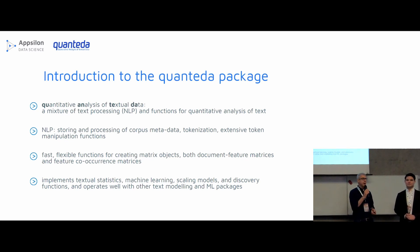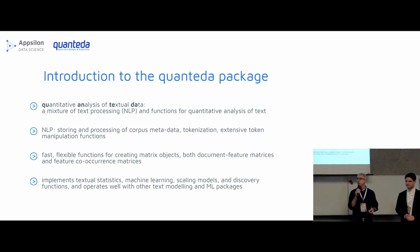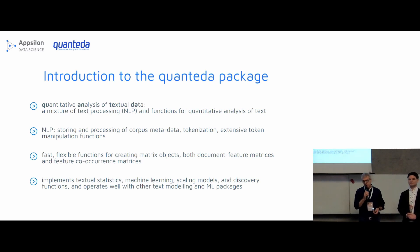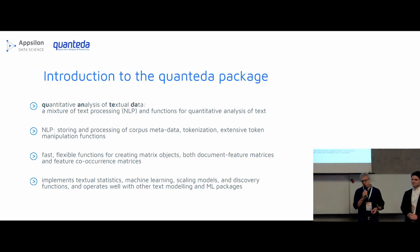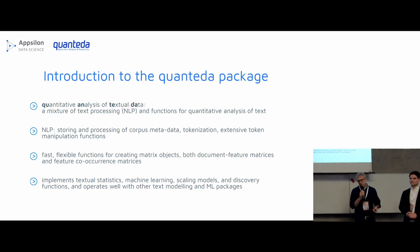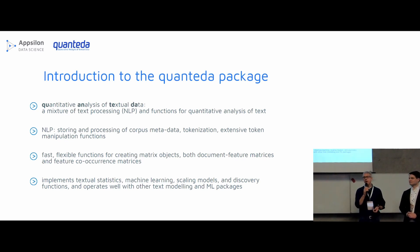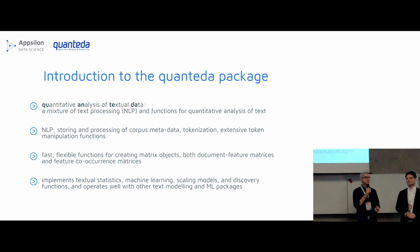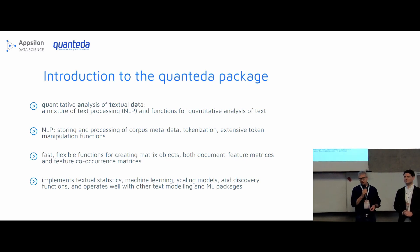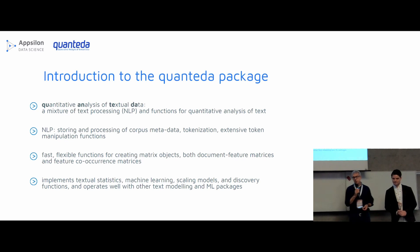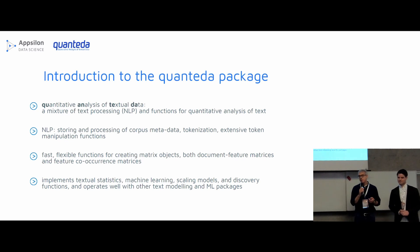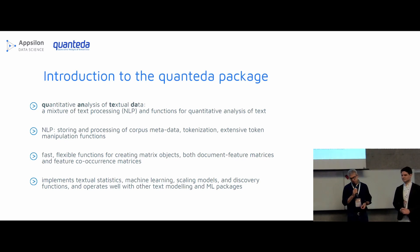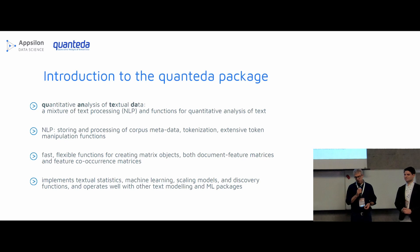The natural language processing part of the package consists of methods for organizing corporates or corpora, which is a collection of text. It consists of methods for tokenizing those texts, for doing a lot of selection and manipulation of the tokens objects, and for transforming those in various ways that are useful. It also has a set of extremely fast and extremely flexible tools for converting the tokens into matrix objects, because for machine learning and quantitative textual statistics, we need to convert these objects into matrix representations. This includes both a document feature representation, or what you might have heard of called a document term matrix, and also feature co-occurrence matrices.